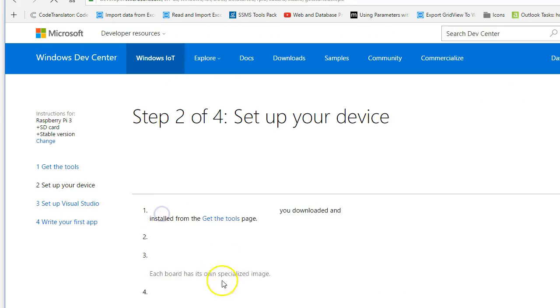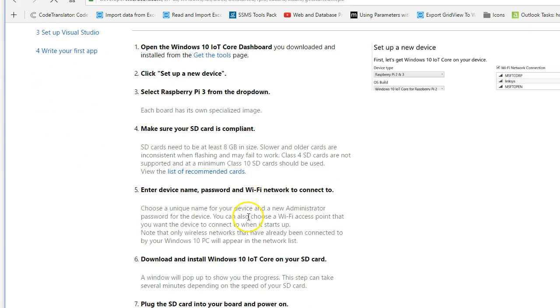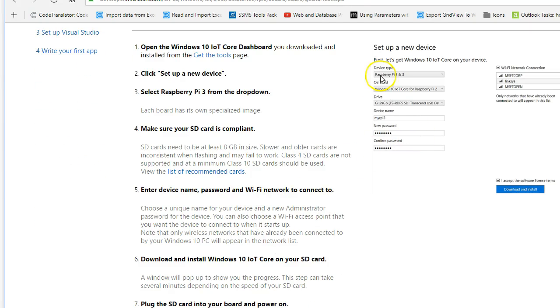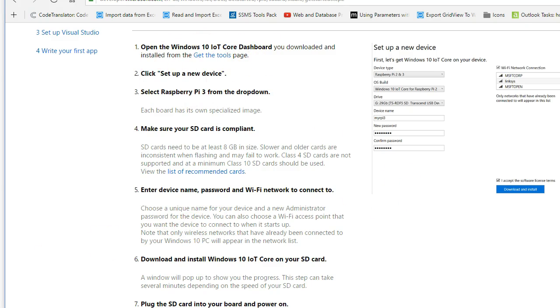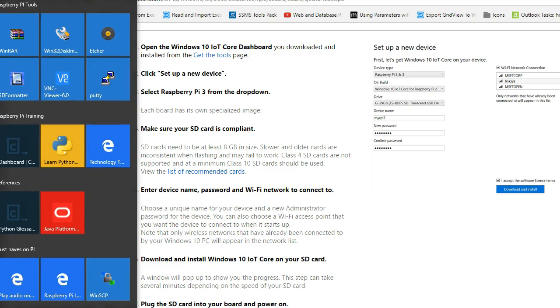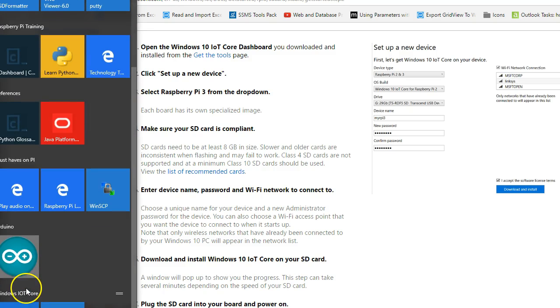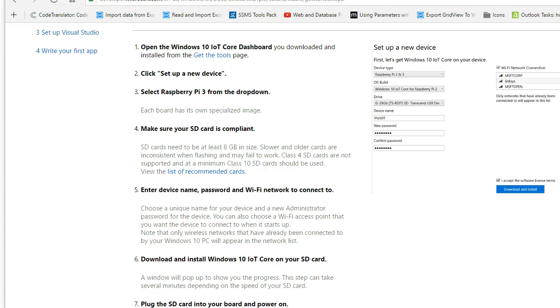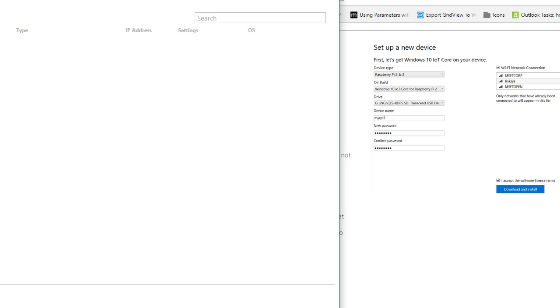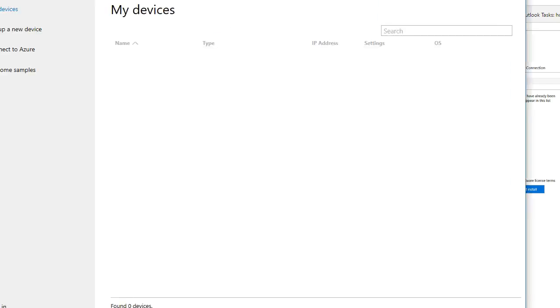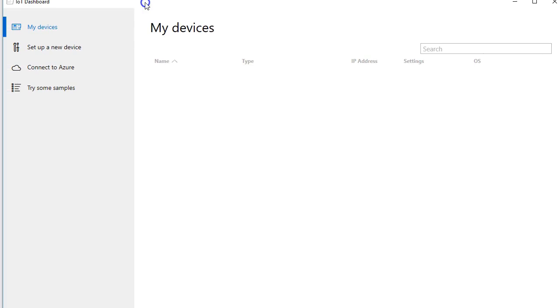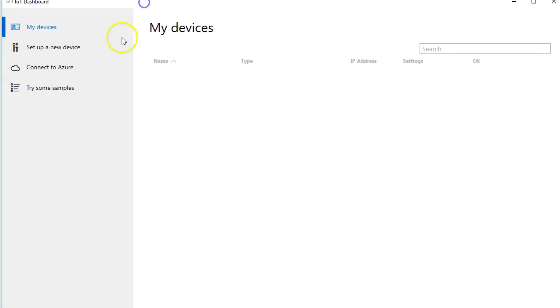All right, and then this screen just basically overviews what we're doing right here, tells you to open the Dashboard and then select new device and go on from there to get it installed on the SD card, pretty standard stuff. So I'm going to go ahead and open up that Dashboard right now and bring it into the screen here so you guys can see it.